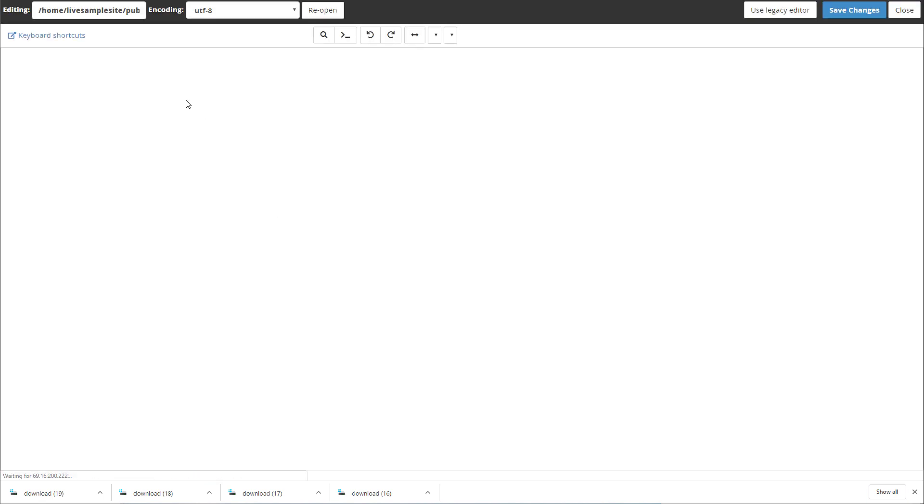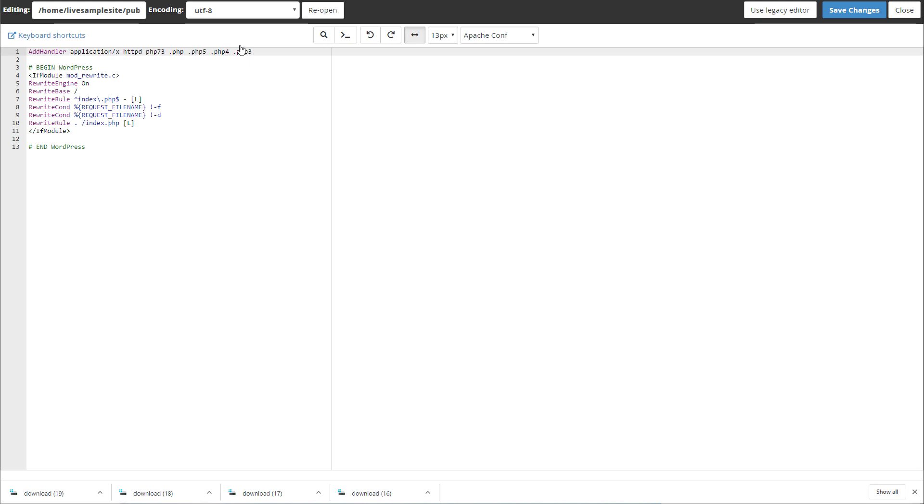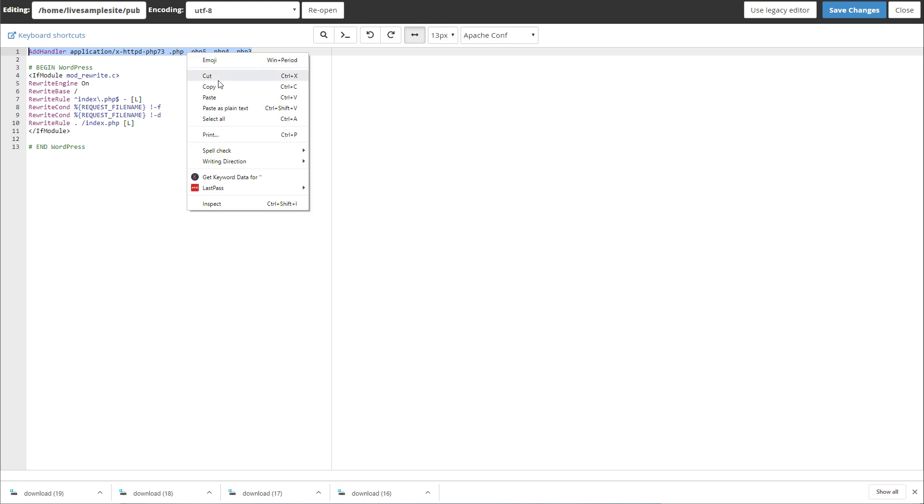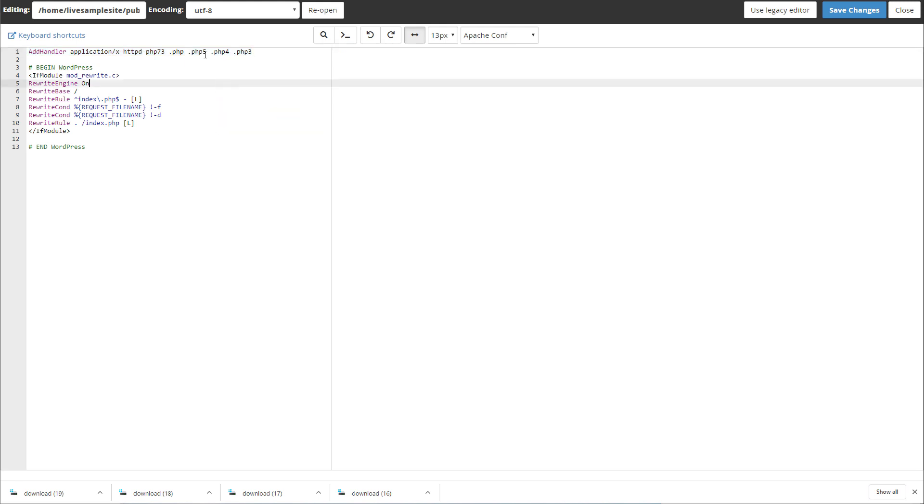If you still can't access it then open the .htaccess file and just add this line AddHandler. I'm going to leave this in the description below the video so you'll see it, I'm going to leave a bunch of them just for whichever version you've got.